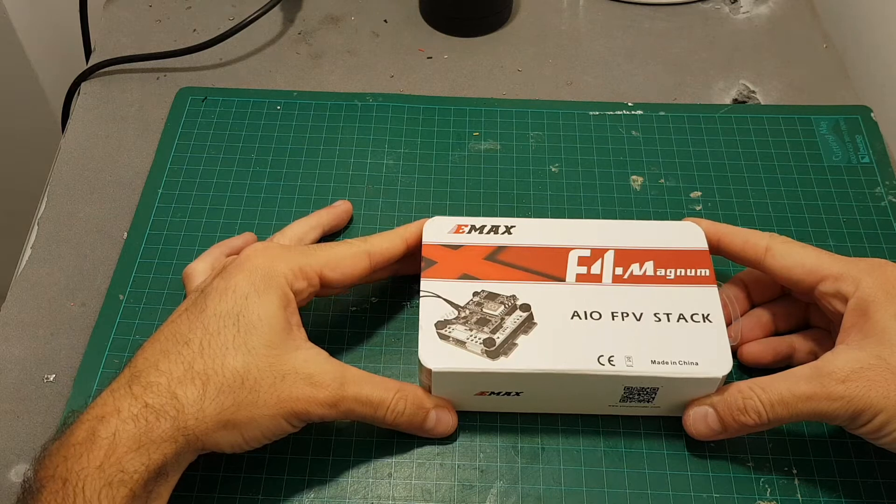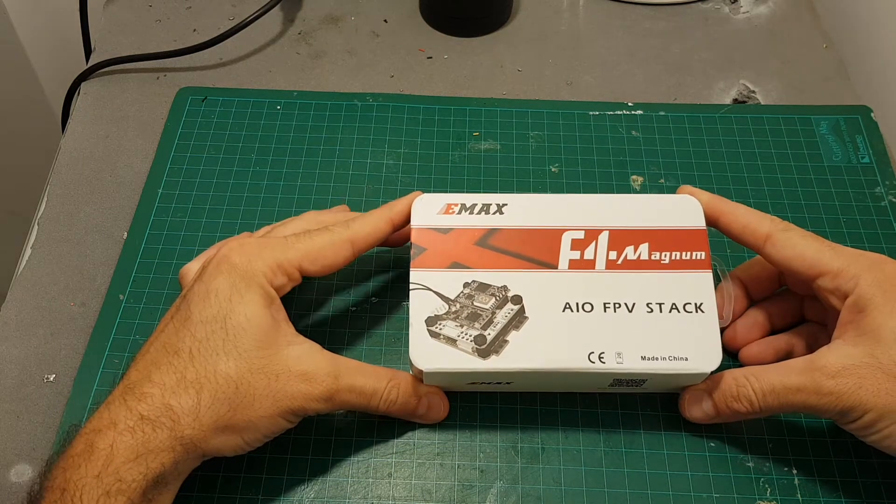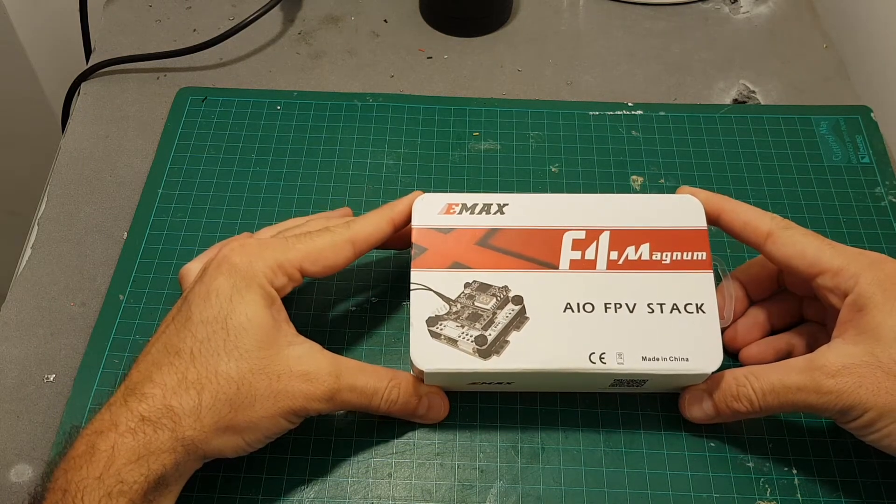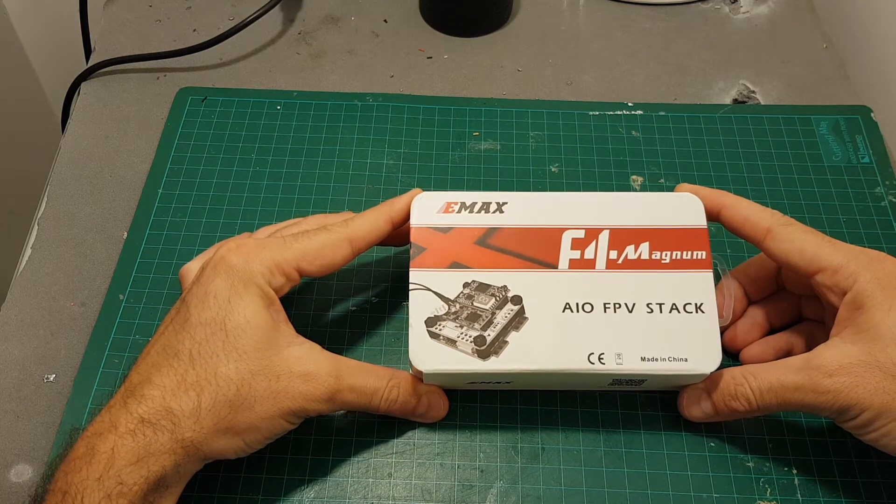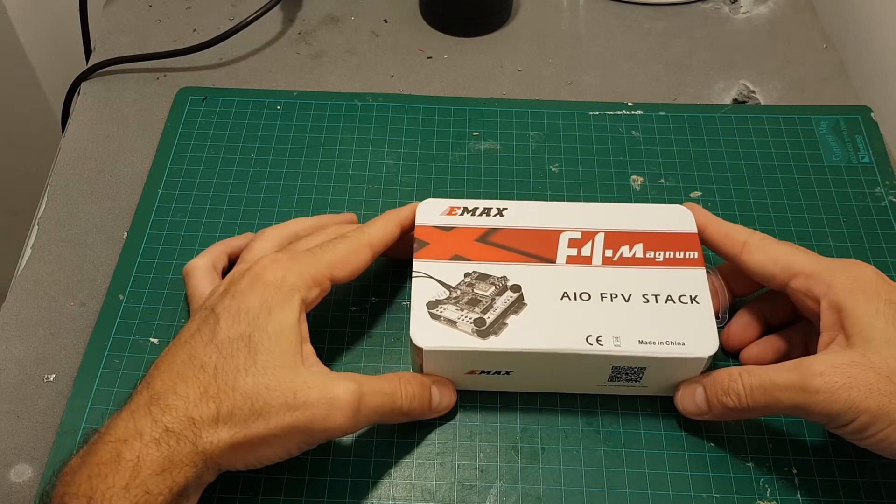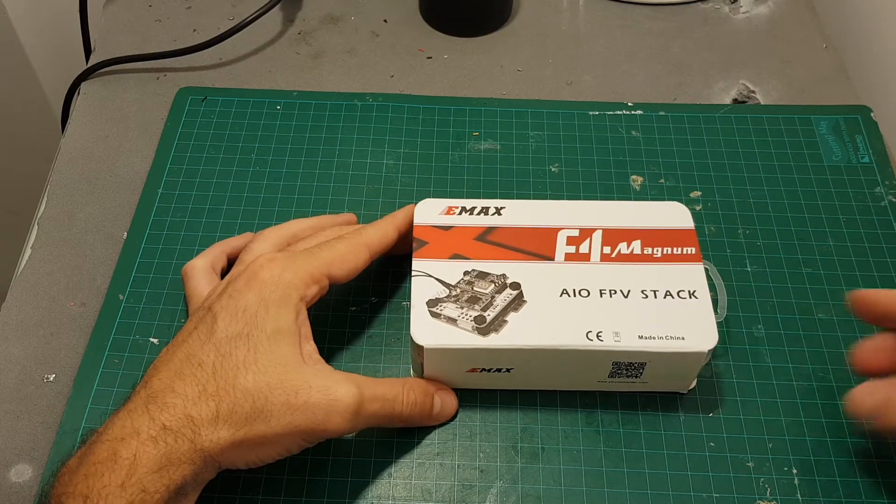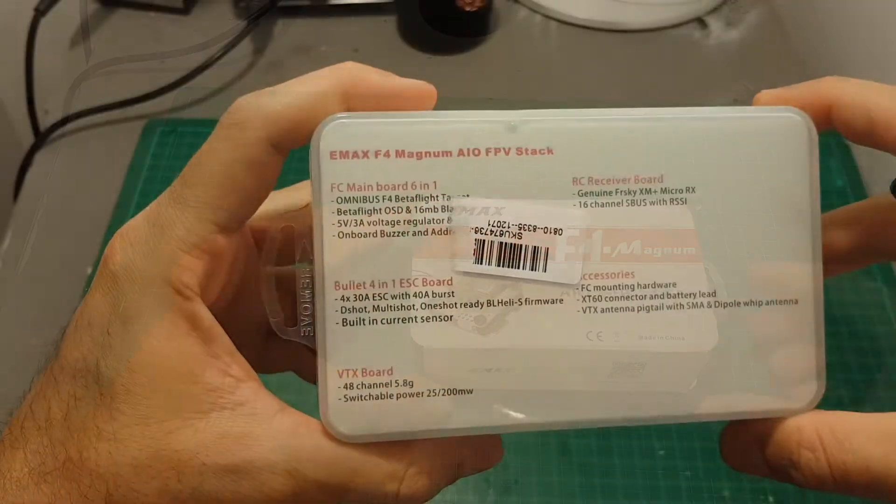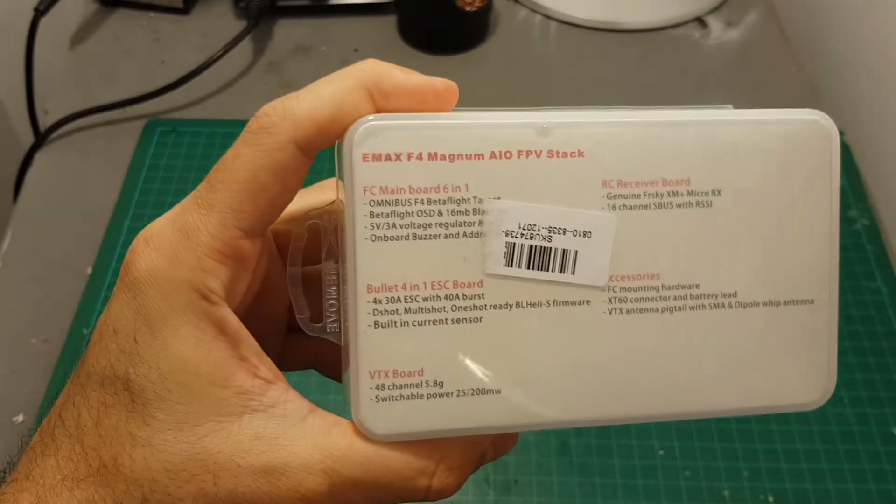Hello guys and welcome back to my channel. Today in this video I'm going to review the EMAX F4 Magnum All-in-One FPV Stack. The specs are pretty impressive.